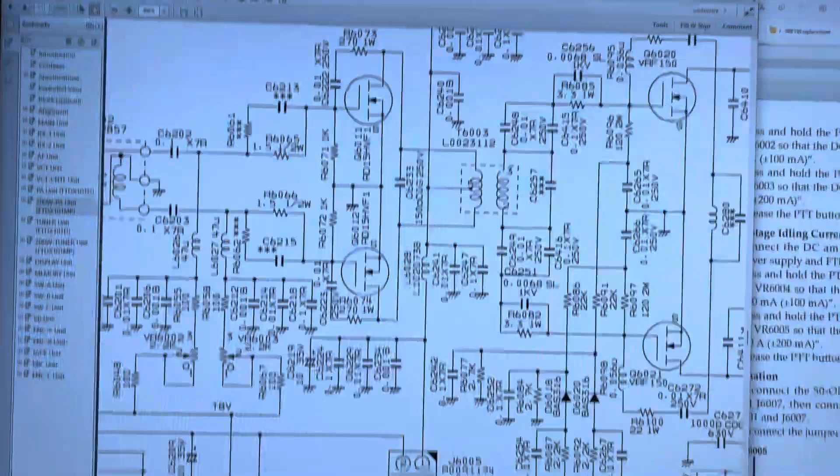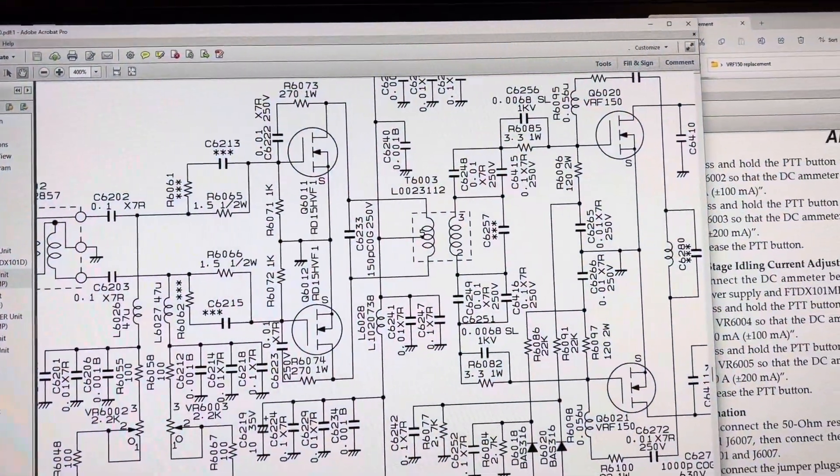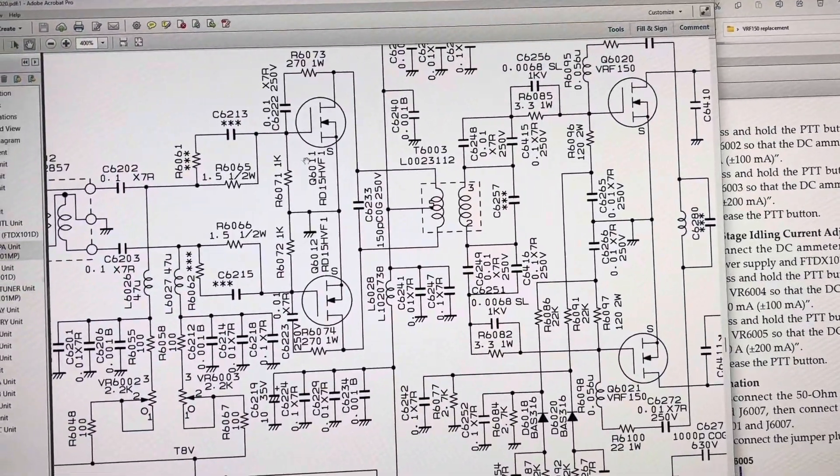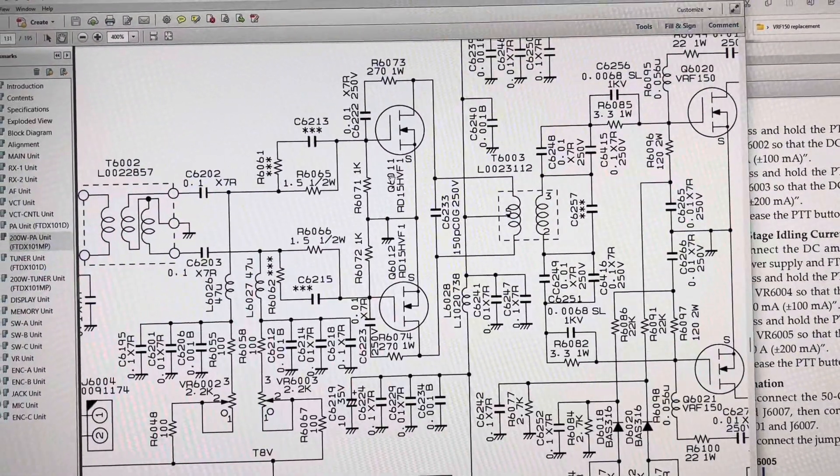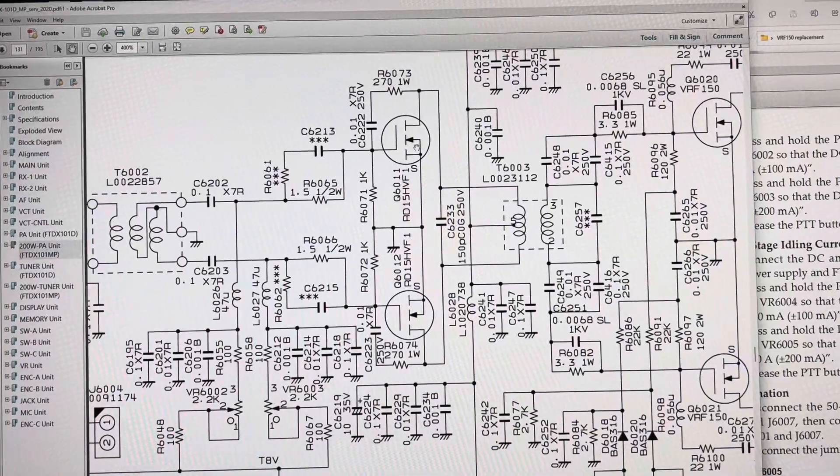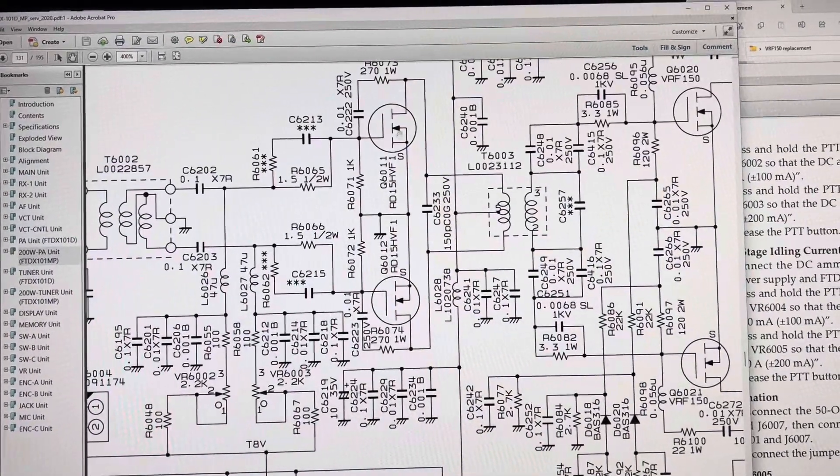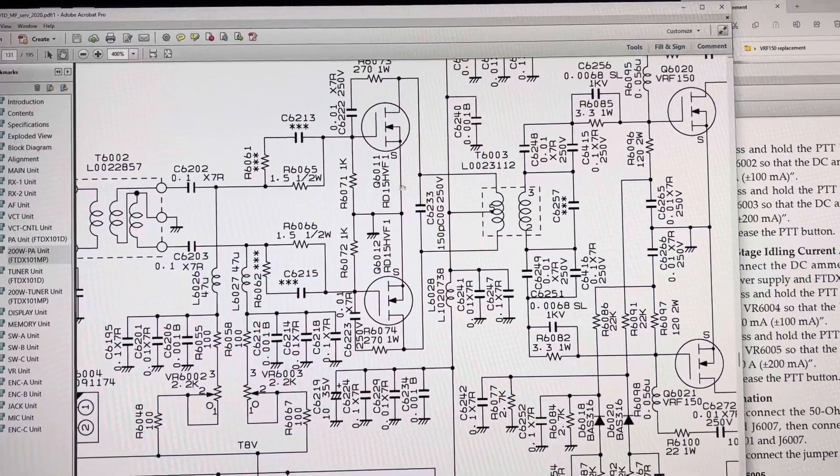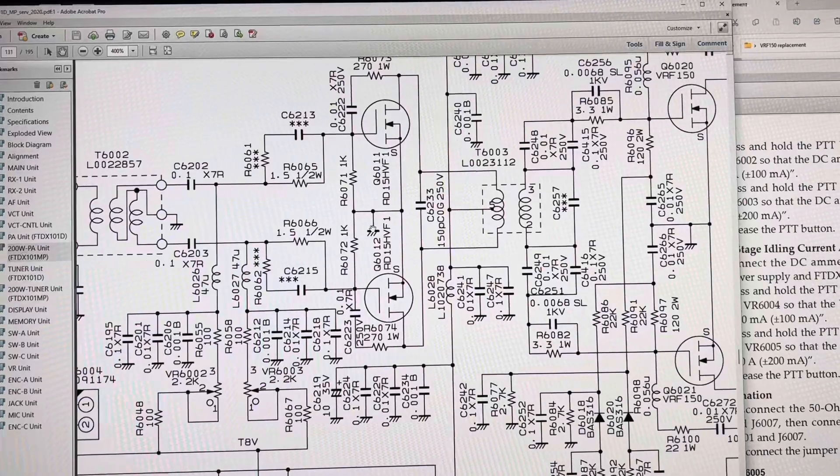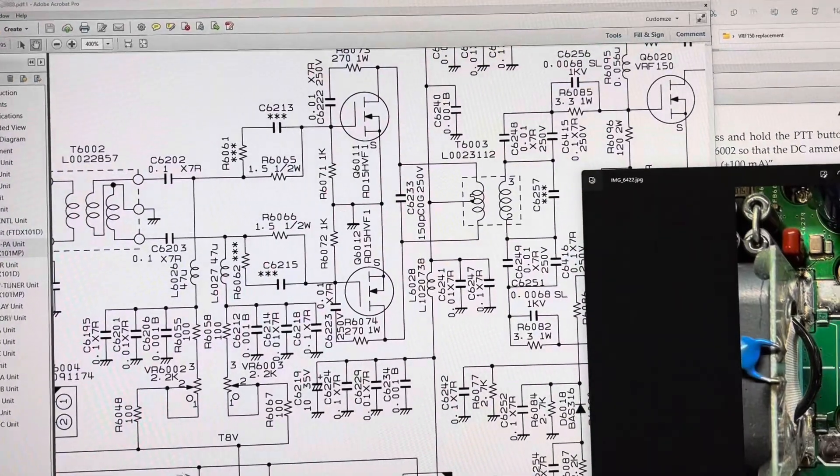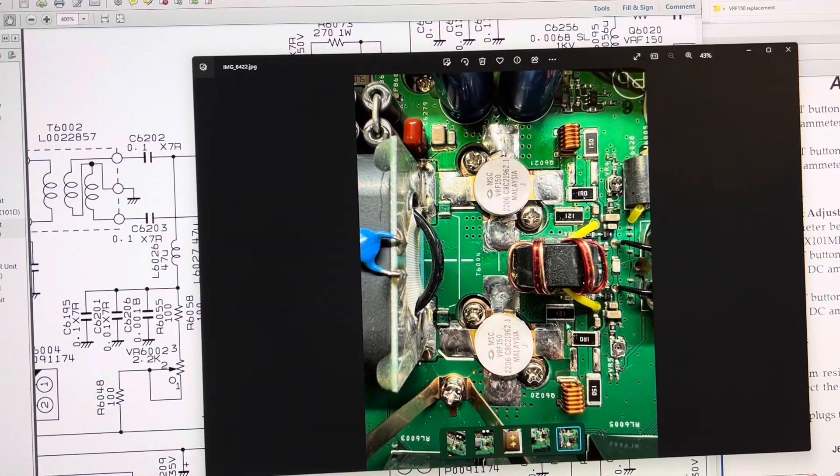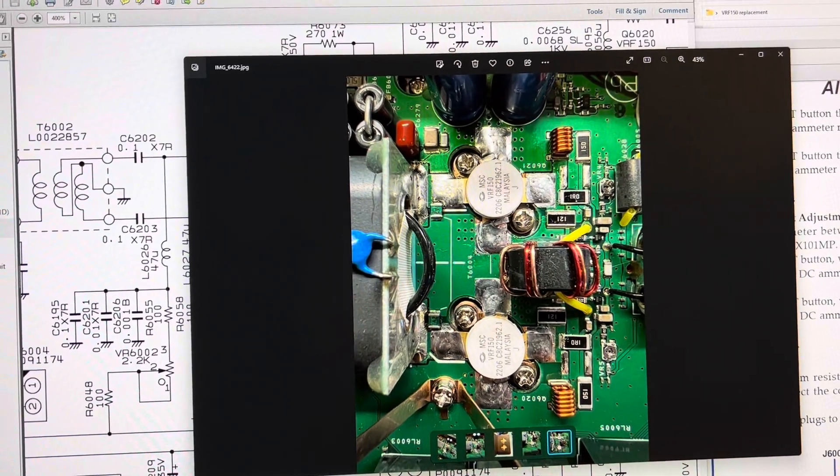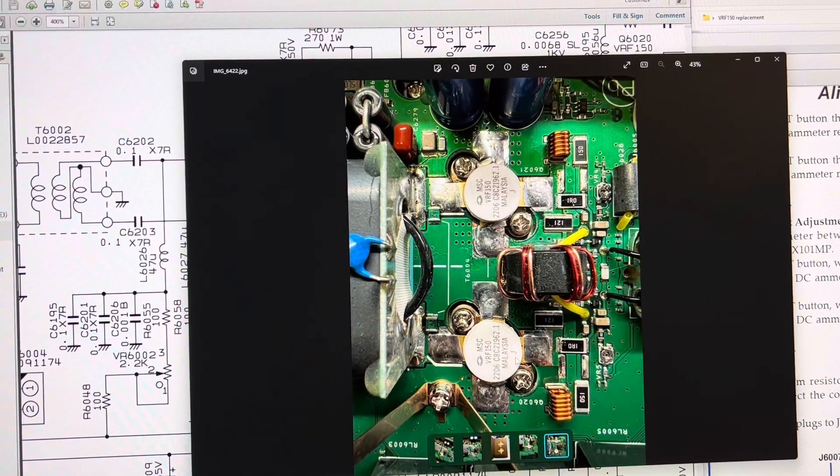And continuing, I thought I would show here. These are in the schematic. These are the VRF-150s right here. And your source, you can see is tied to ground here. And I'll pull that up. Here's, these are the replaced, these are the replacement VRF-150s I put in there.